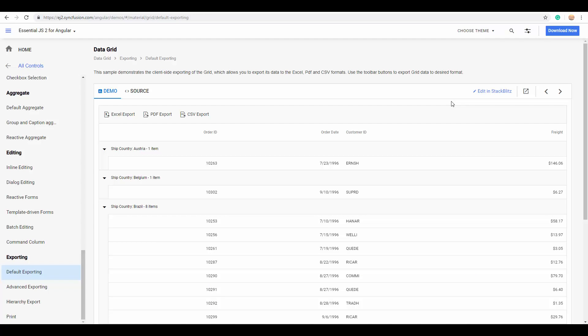The most wanted feature of the grid is the exporting option. You can also export the records of an Essential JS2 grid into Excel or CSV format, or to PDF file format.